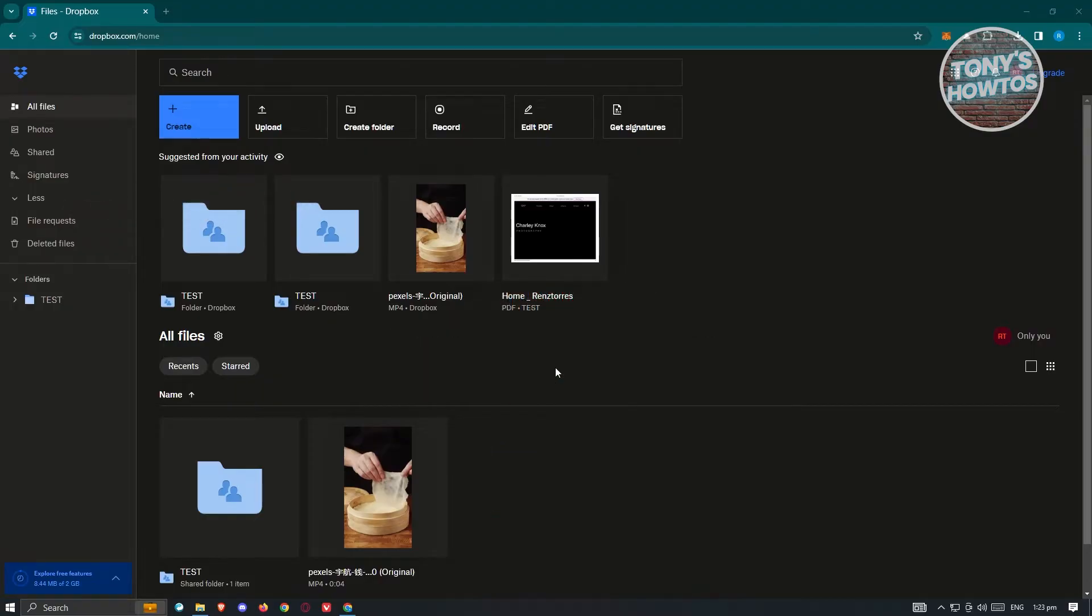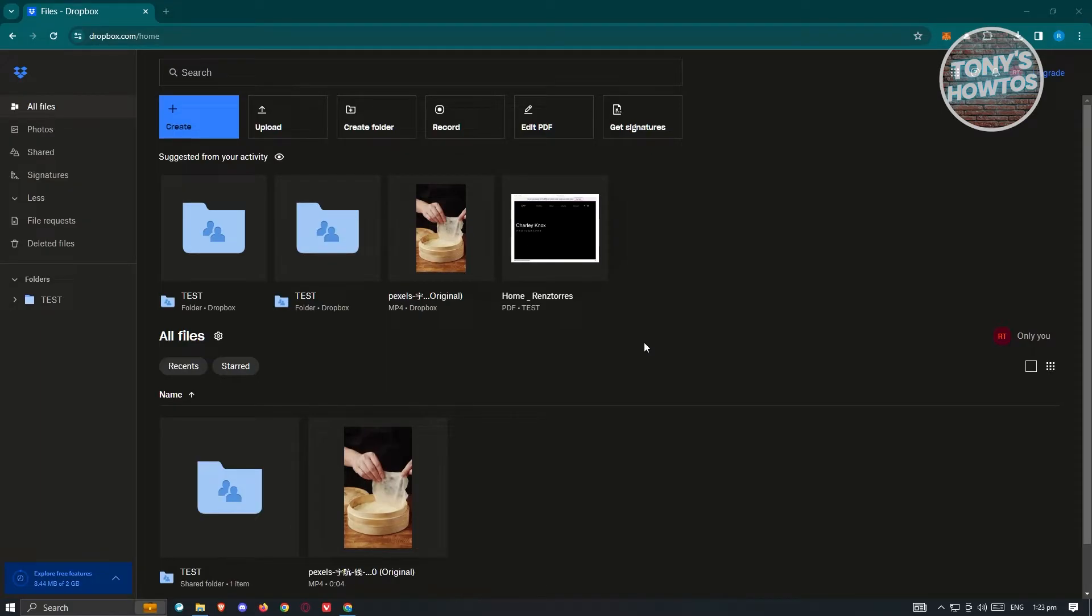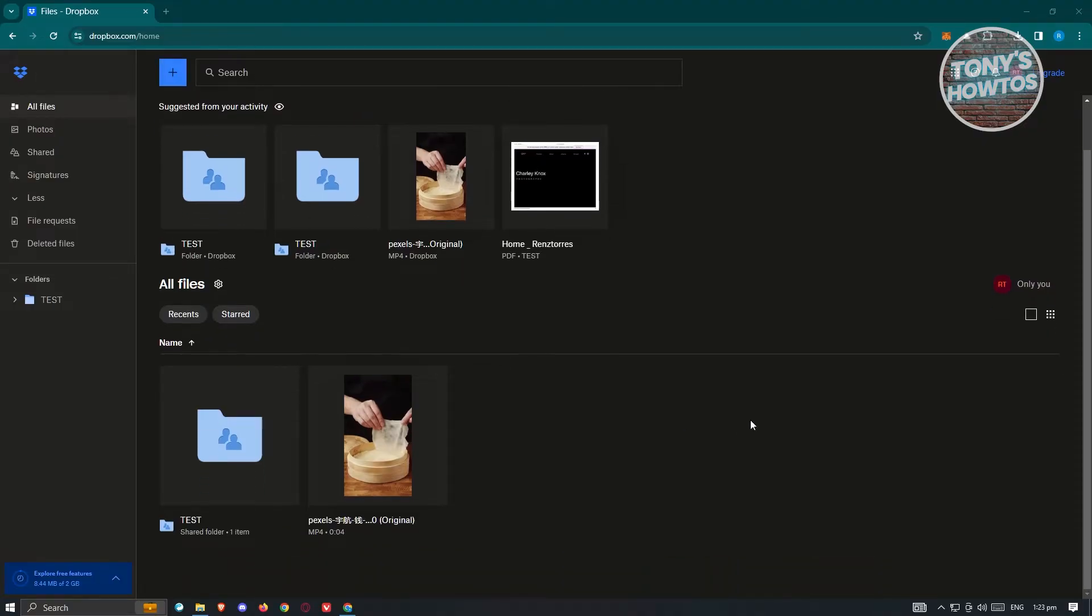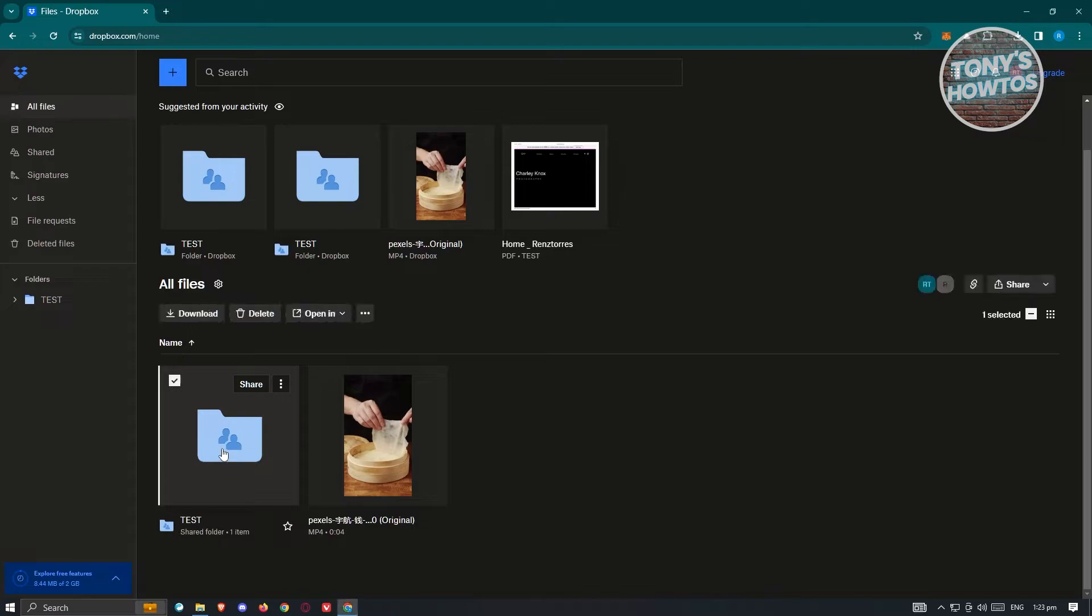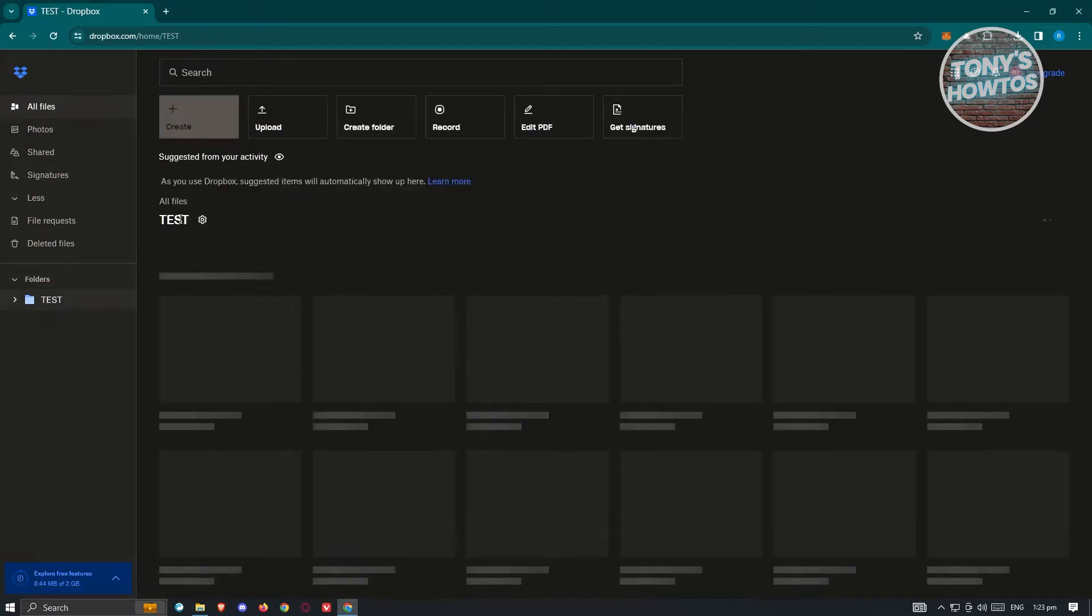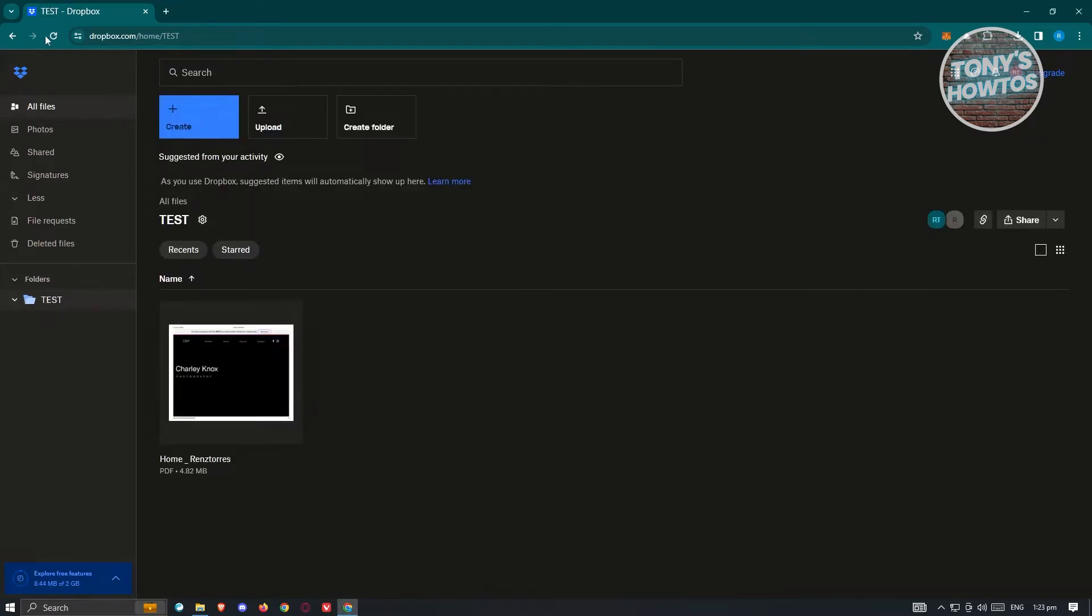Currently, I'm in my Dropbox account here, the web version. But you also need to have the desktop version, so make sure to install that first. In this case, I'm going to show you some files that I already have on my account. I have this video here as well as a folder that contains a PDF file.